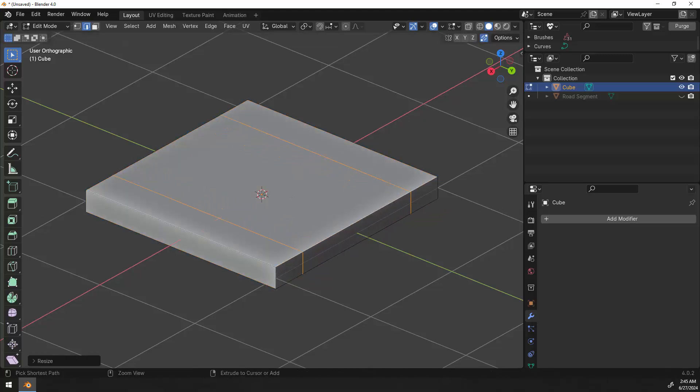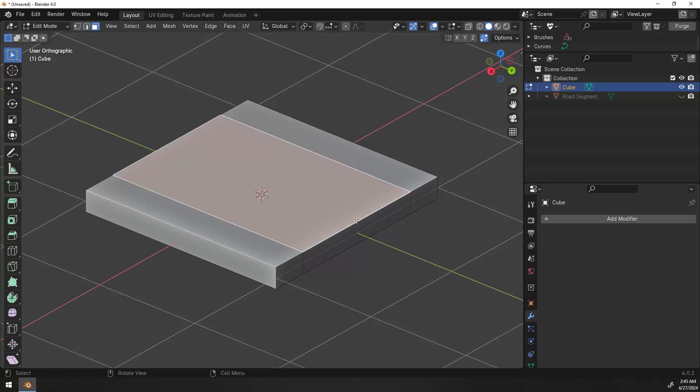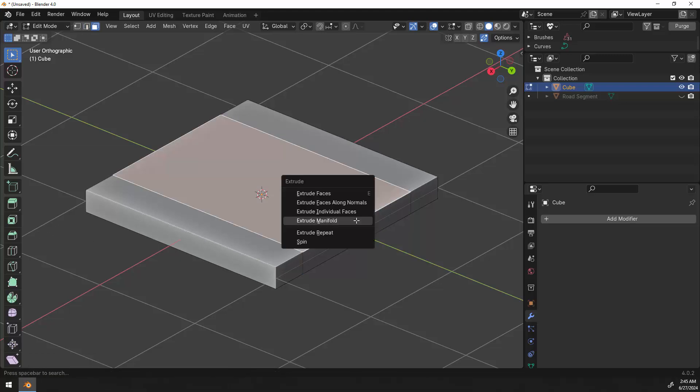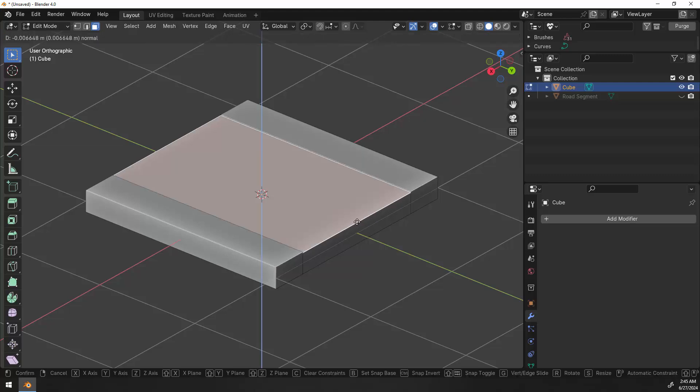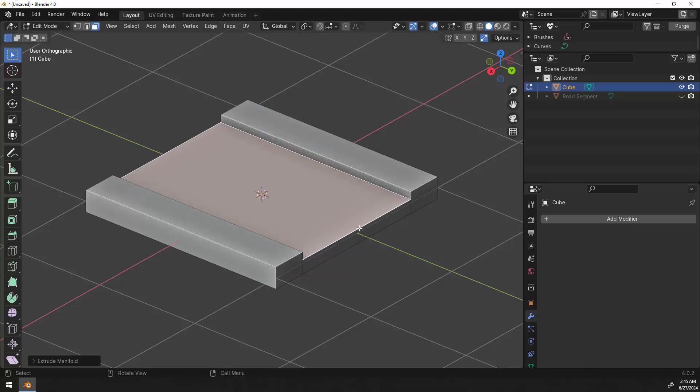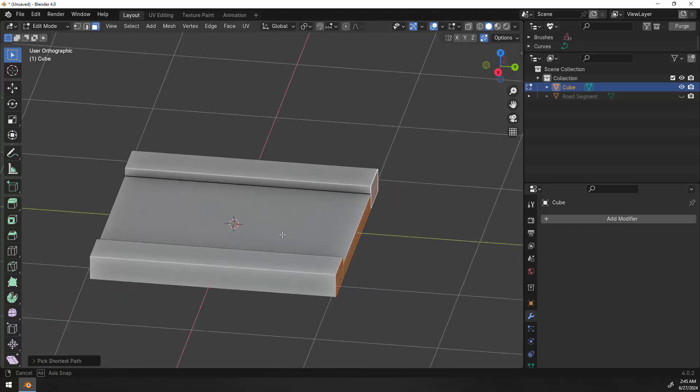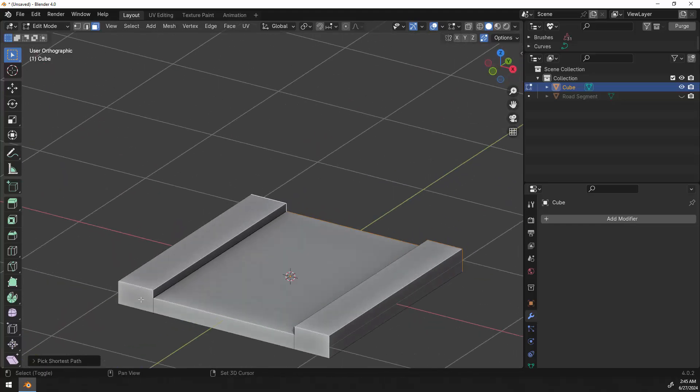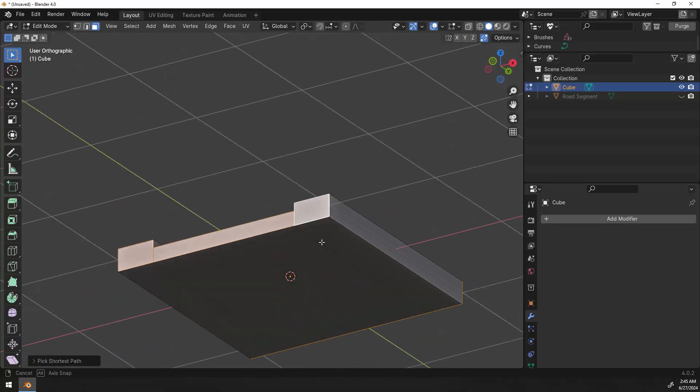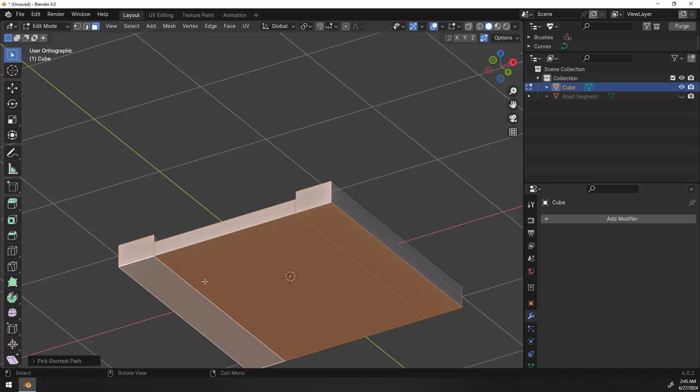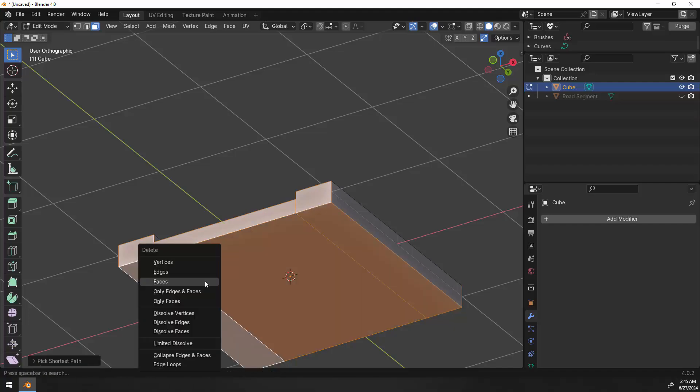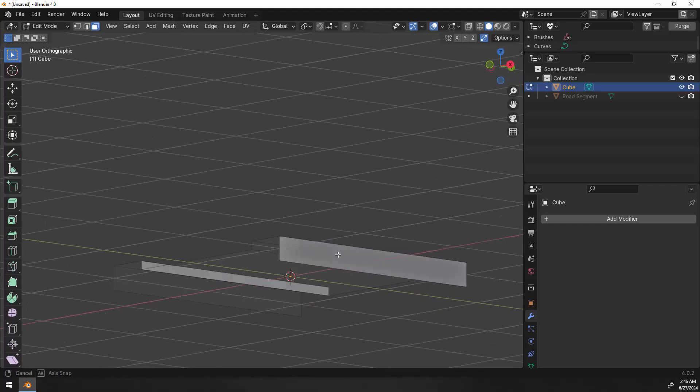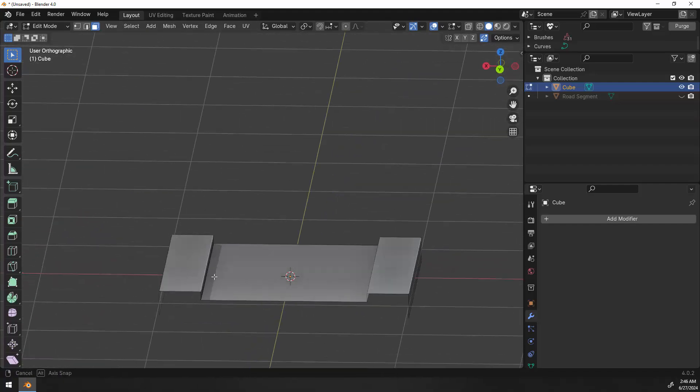We're going to scale this on the X axis to make a couple of sidewalks along the side. Using face select and control E to access the extrude menu, we're going to use extrude manifold to push that down. Now I can clean up some unwanted geometry by selecting these faces and then deleting them. So select everything you don't want, delete those faces.